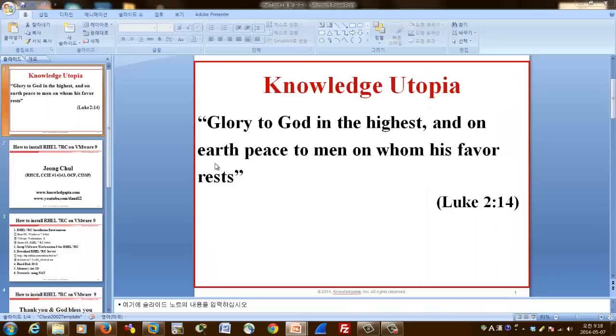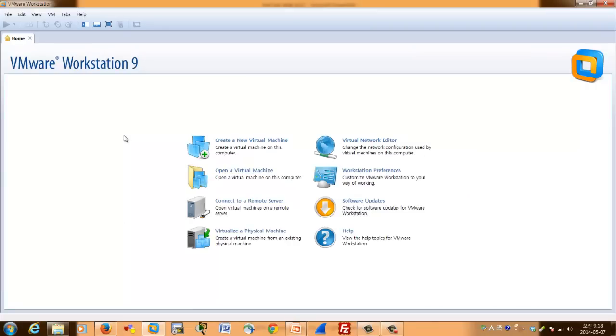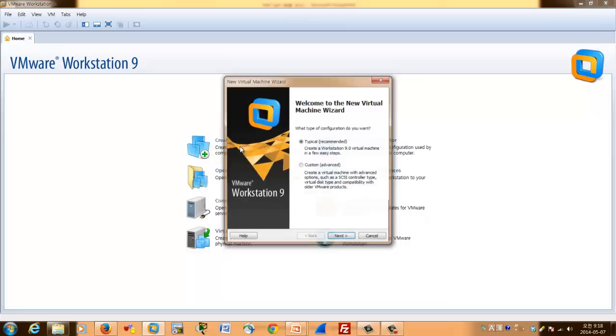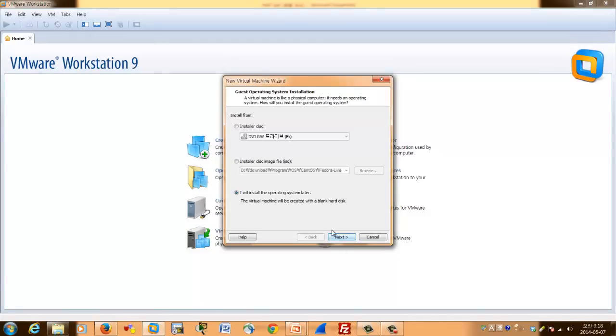Now I already started VMware. I will start the installation of RHEL 7RC. Create a new virtual machine and next. I will install the operating system later.